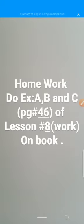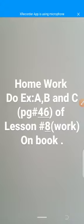This is all about your chapter on Work. Did you know that in Pakistan, 42% of people work in agriculture, 24% work in industry, and 34% work in services? After completing your chapter, you have homework: do exercises A, B, and C on page 46 of lesson 8.